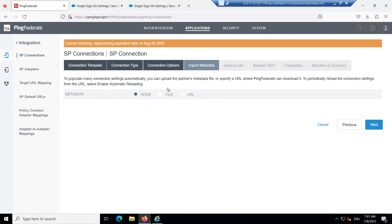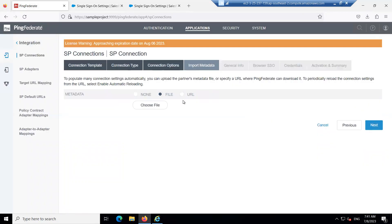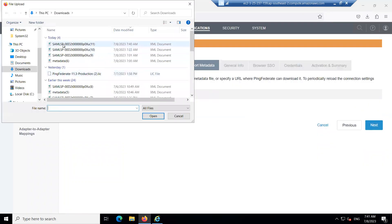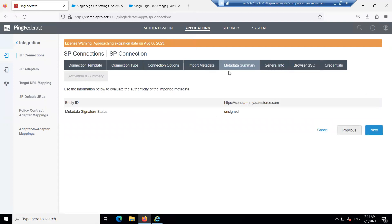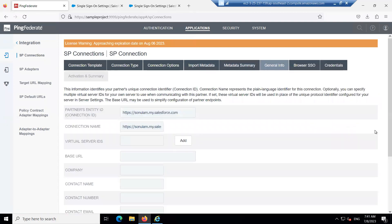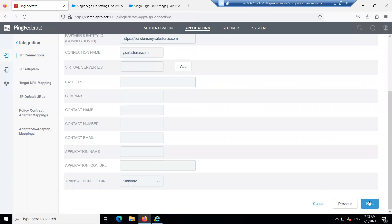In the Metadata section, import the metadata that was exported from Salesforce. Click on it and click Next. In the Metadata Summary, click Next. If you want to change the connection name, do so here; otherwise keep the default name and click Next.